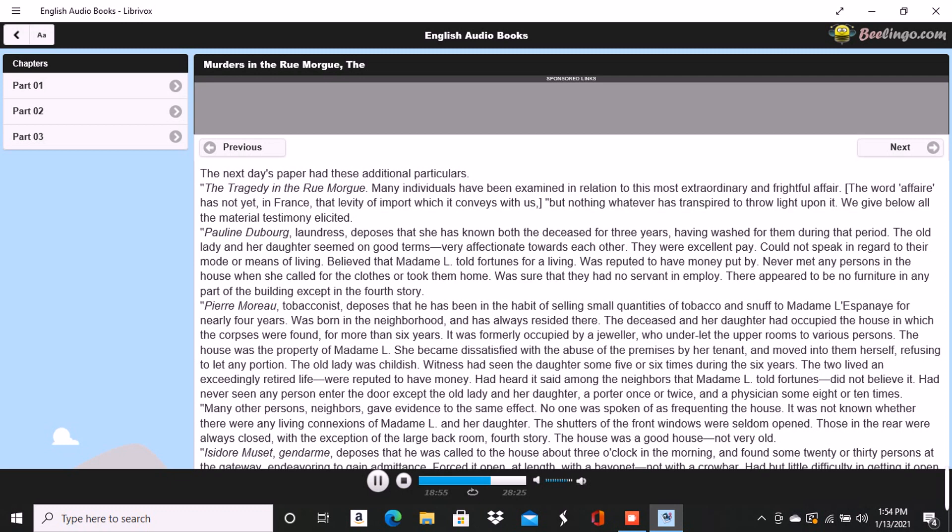We went upstairs into the chamber where the body of Mademoiselle L'Espanaye had been found and where both the deceased still lay. The disorders of the room had, as usual, been suffered to exist. I saw nothing beyond what had been stated in the Gazette des Tribunaux. Dupin scrutinized everything, not excepting the bodies of the victims. We then went into the other rooms and into the yard, a gendarme accompanying us throughout. The examination occupied us until dark, when we took our departure. On our way home, my companion stepped in for a moment at the office of one of the daily papers. I have said that the whims of my friend were manifold, and that je les ménageais, for this phrase there is no English equivalent. It was his humor now to decline all conversation on the subject of the murder until about noon the next day.